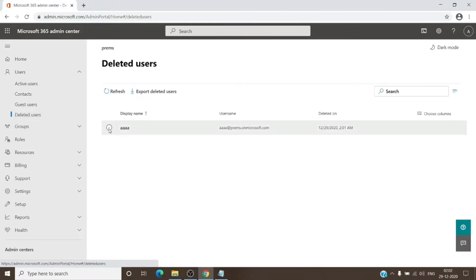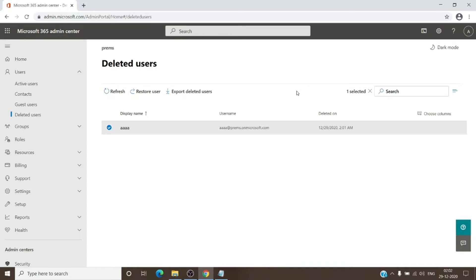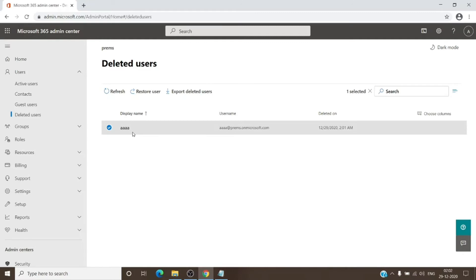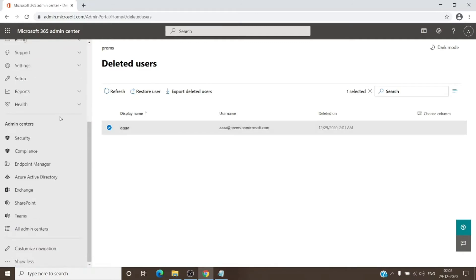As you can see, we don't have an option to delete the user permanently, and that is when we use PowerShell to remove the user accounts. It only has a restore option and no delete option. So for us to get rid of this AAA user, we have to navigate to All Admin Center option and then Azure Active Directory.